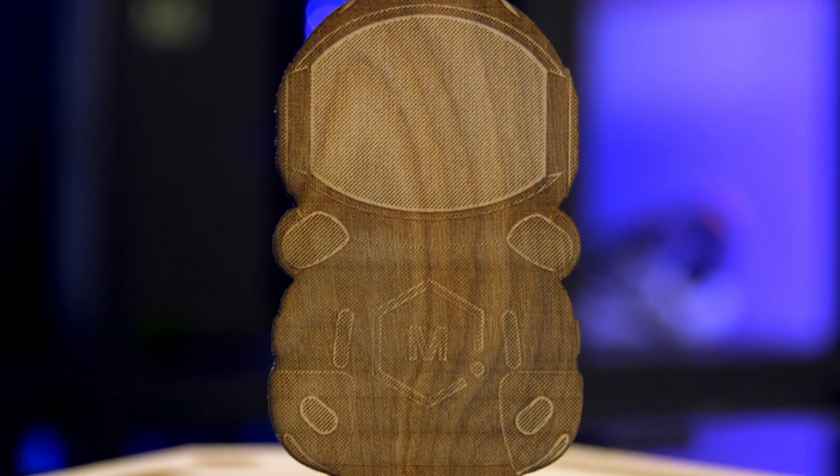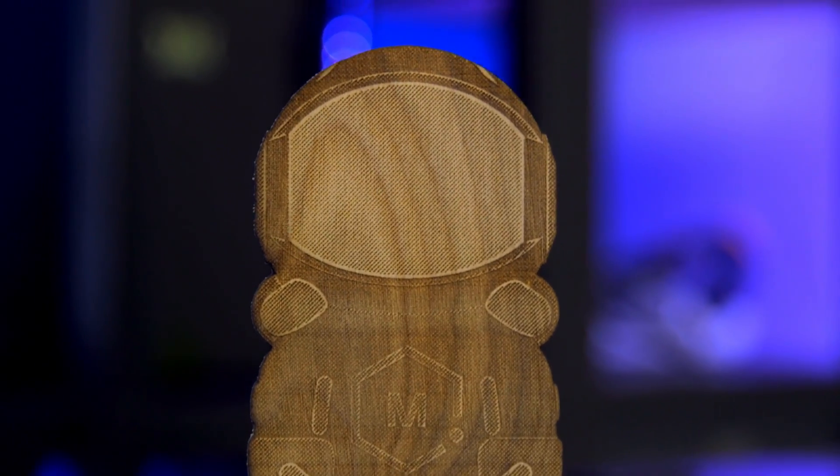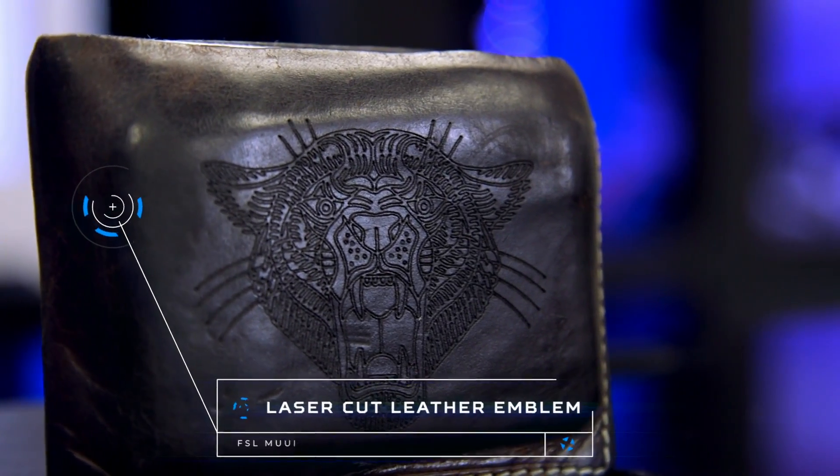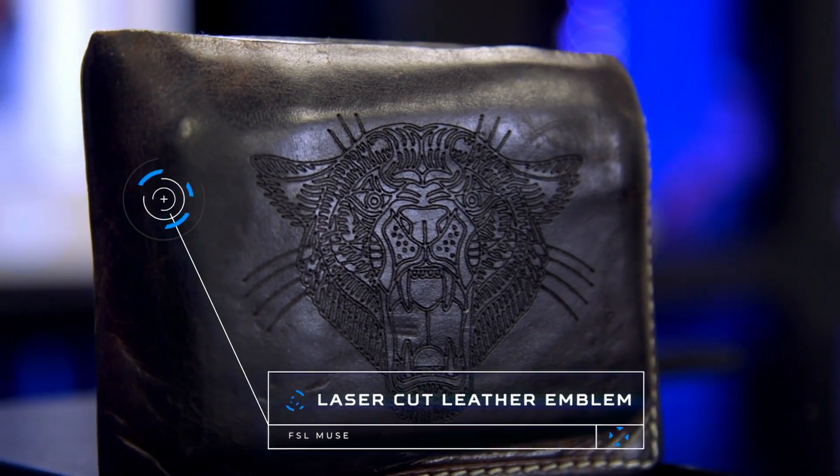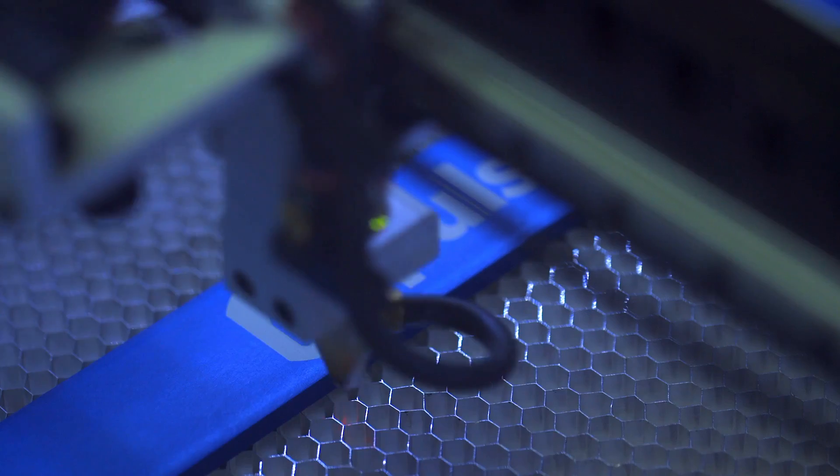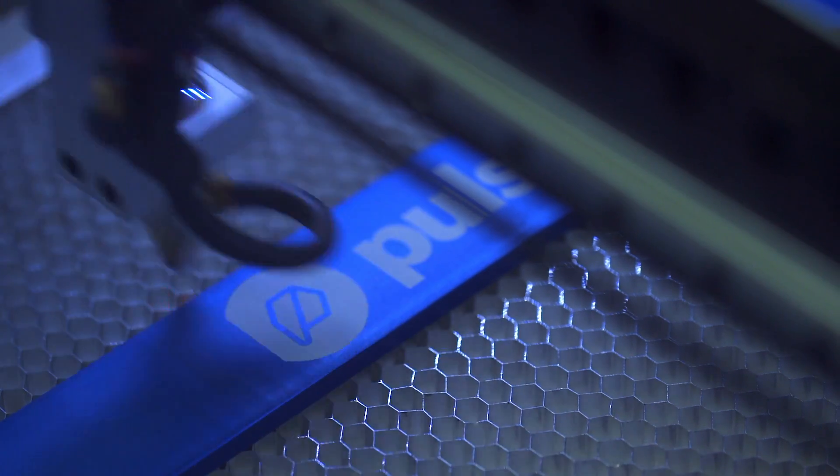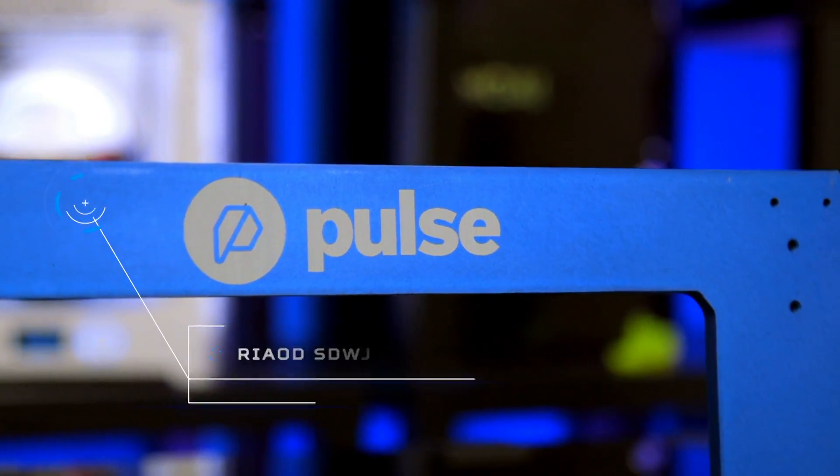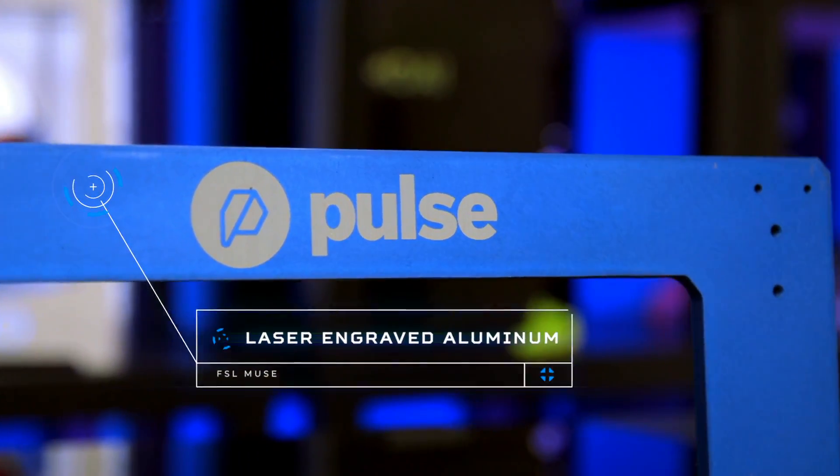From cutting wood and leather to engraving glass and aluminum, the FSL Muse can handle any material you throw at it. With a couple tests to determine the optimal laser power for your project, you'll be customizing with any material in no time.